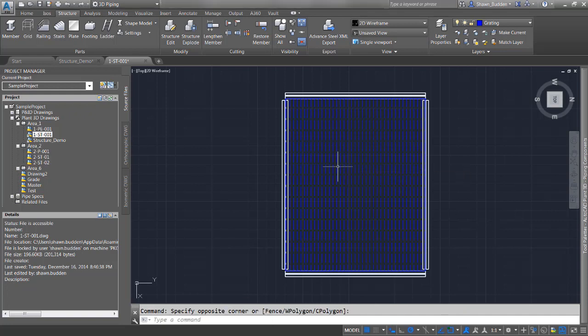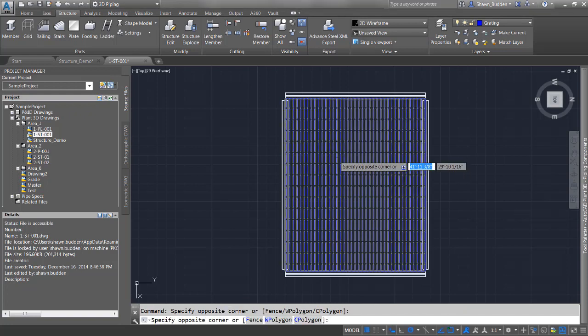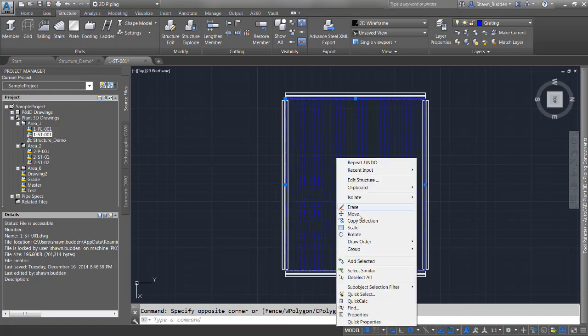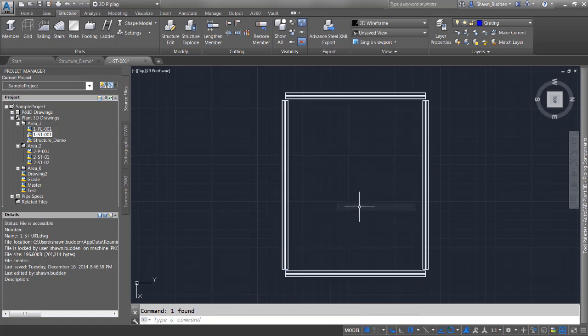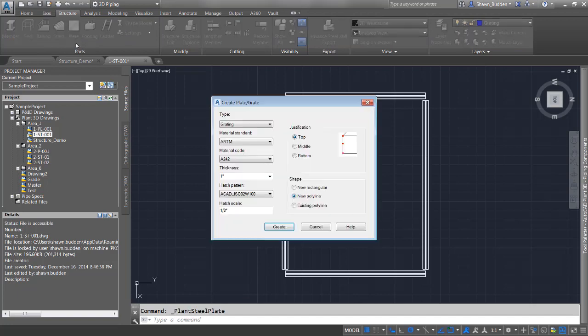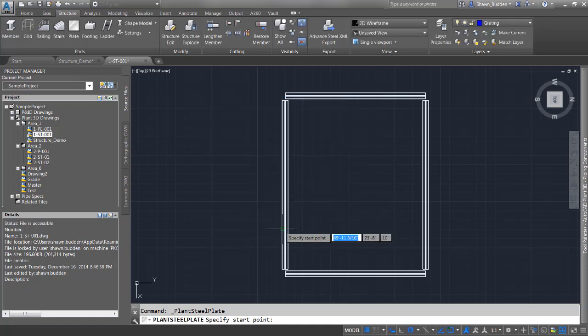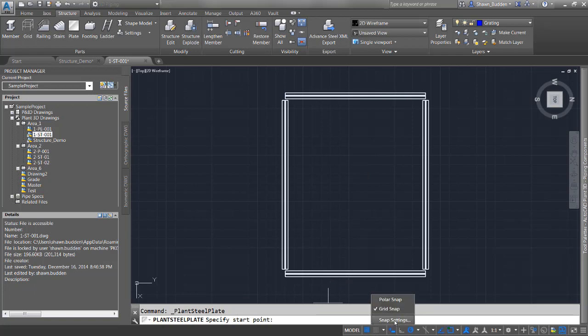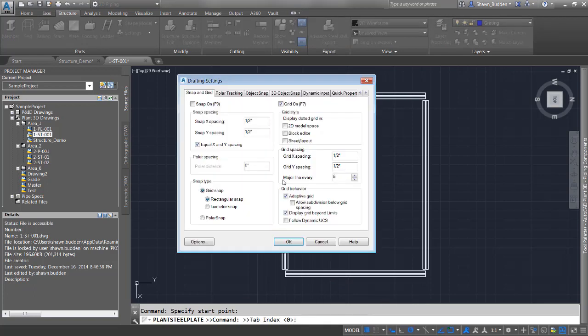We're going to change our hatch to about an eighth of an inch and set top justification. We'll do this with a new polyline, but I want to leave a hole in it. Before we create this, let's adjust the snap settings to make it easier.